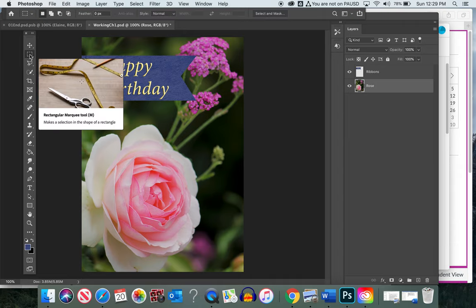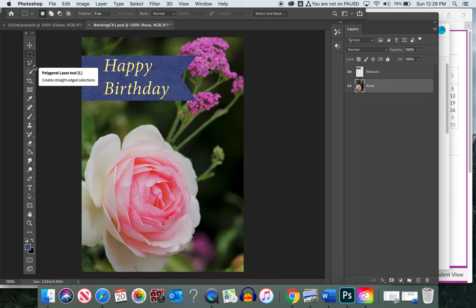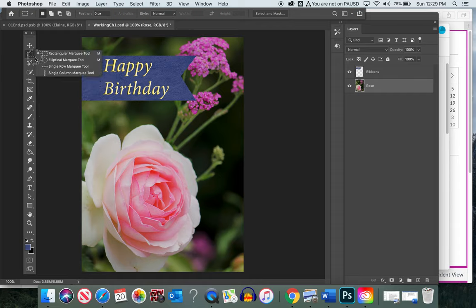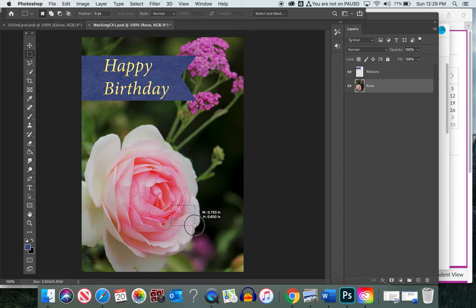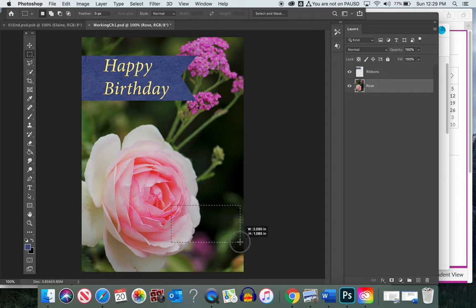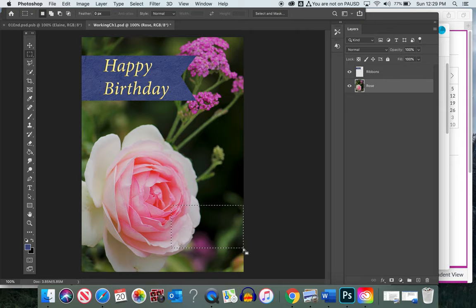First, come up here to the toolbar and click the second tool — the Rectangle Marquee. Note there's a small arrow on the tools implying a submenu, but for now we'll use the rectangle tool. Take your mouse, drag a square roughly two inches by about one and a quarter inches. When you let go, you'll see dotted lines called marching ants.